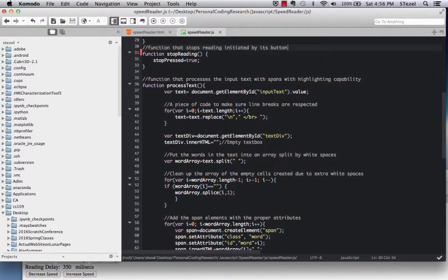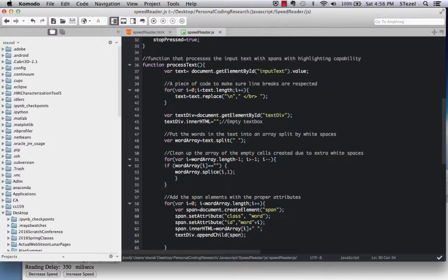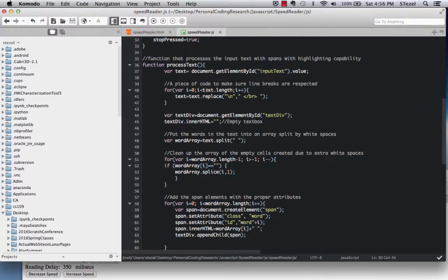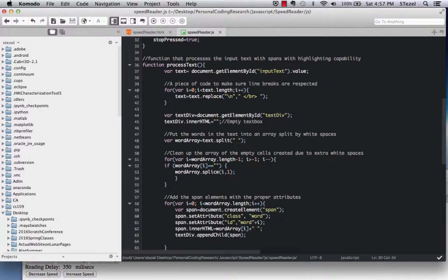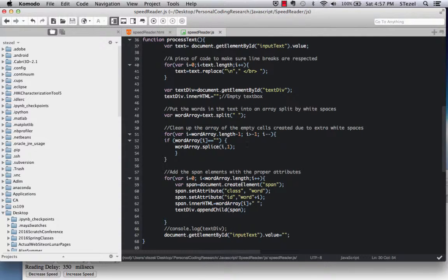The important, really important function here is the process text function. And what it does is, it first of all makes sure that the line breaks are respected. In the initial implementation of this code, I forgot to acknowledge line breaks. But now I'm replacing them with a break tag in HTML. And then what we do is, once the input text has been acquired, we split this by white space and put it into a word array. And then we go through the word array and splice the array, to get rid of any empty cells that are created due to extra white spaces.